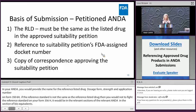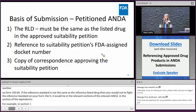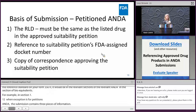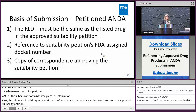For petitioned ANDAs, the basis of submission contains three pieces of information: first, the reference listed drug, which must be the same as the listed drug in the approved suitability petition; second, reference to the suitability petition's assigned FDA docket number; and third, a copy of the correspondence from FDA approving your suitability petition. These three items combined become your basis of submission for a petitioned ANDA.